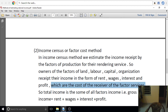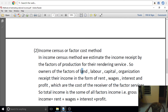We talked about the circular flow of income — on the supply side, households supply land, labour, capital, and organisation. On the demand side, business firms receive the factor services and pay rent, wage, interest, and profit. In this case, there is a factor cost and factor income.